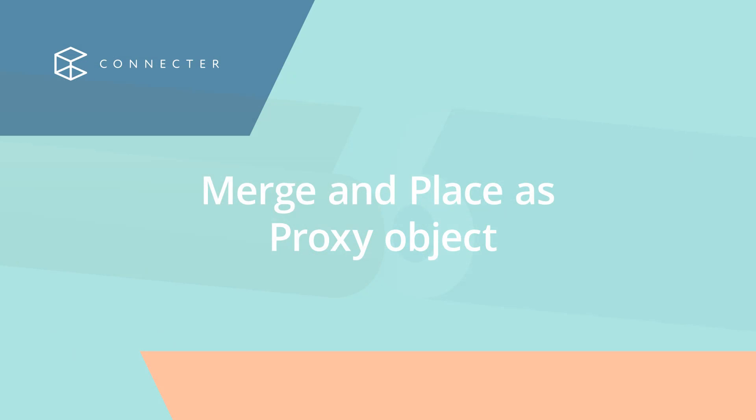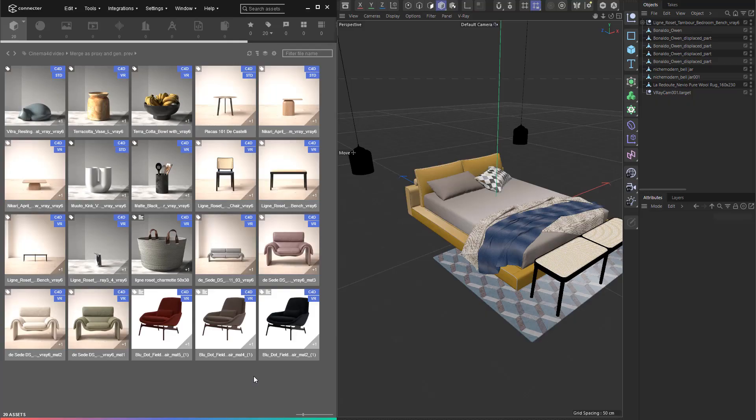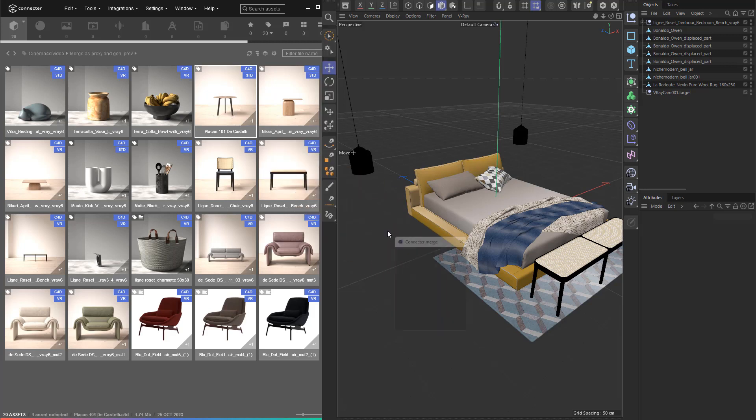The second big new feature is the support of proxies. Initially, Connector offers support for V-Ray and Corona renderer proxies, with more to come in the future.